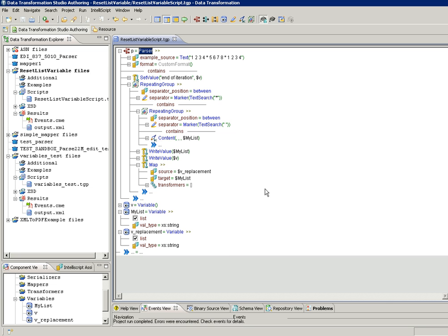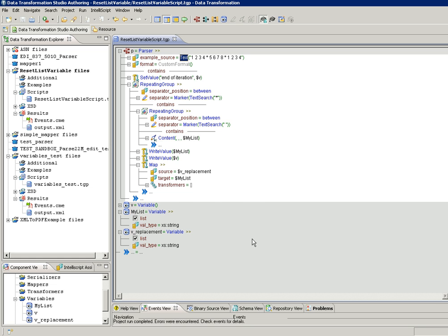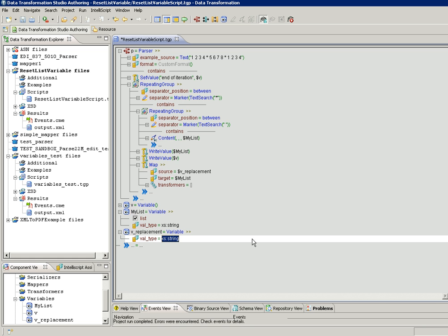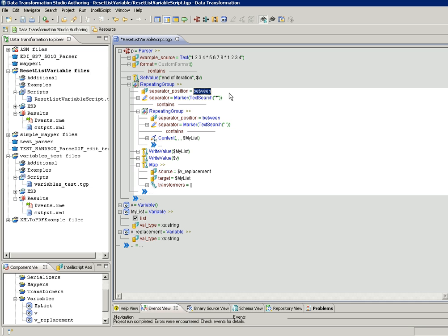Here I have a parser that reads a text input. It has a repeating group where we are doing a search for the separator asterisk, followed by another repeating group which is the nested repeating group. Here we are doing a text search for a single white space character, within which we have the content anchor.